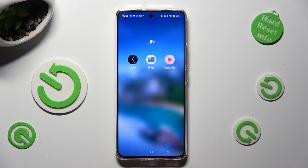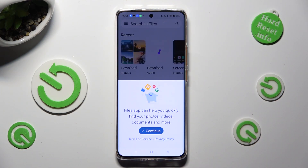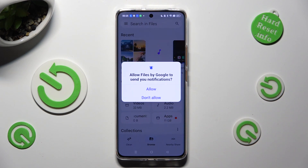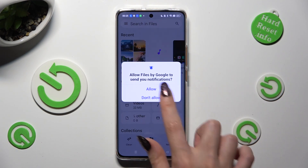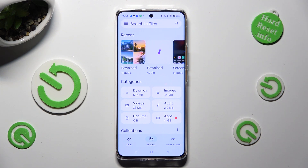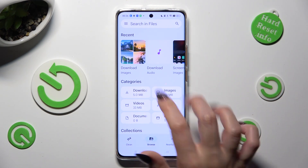When you find it, click on it. If you never used it before, click on Continue in the pop-up, then select Allow and click on Browse at the bottom in the middle. Finally, just tap on the Downloads category.